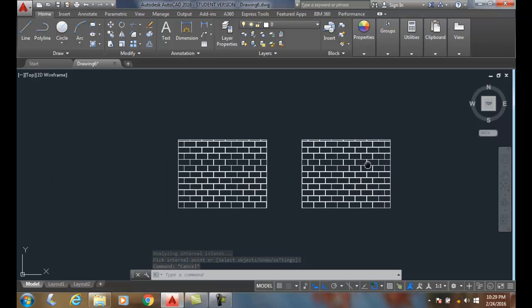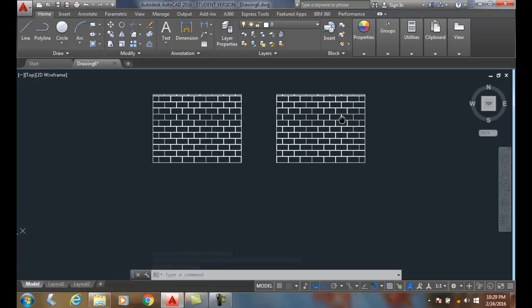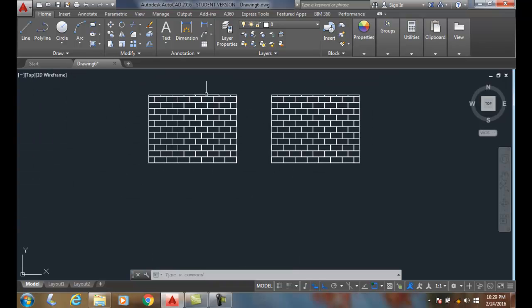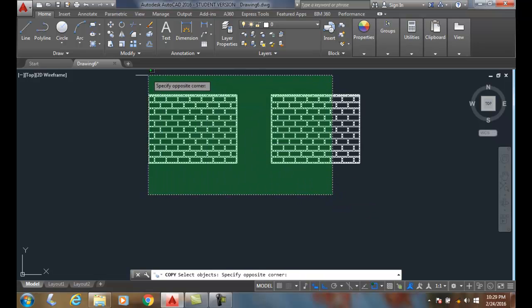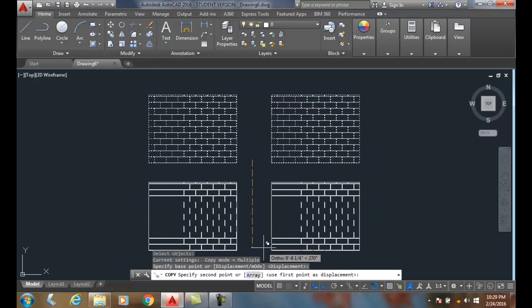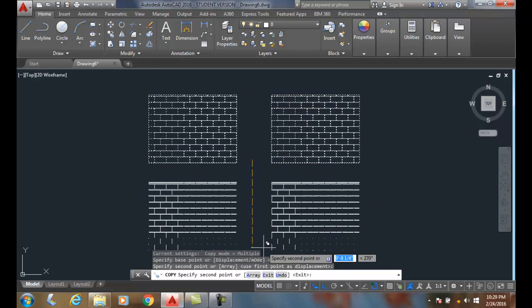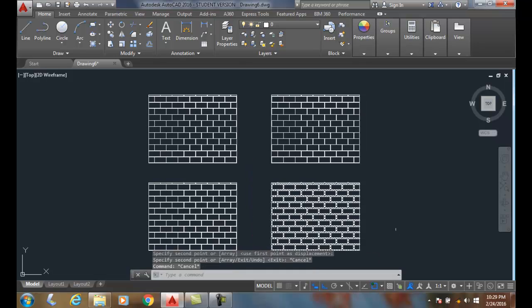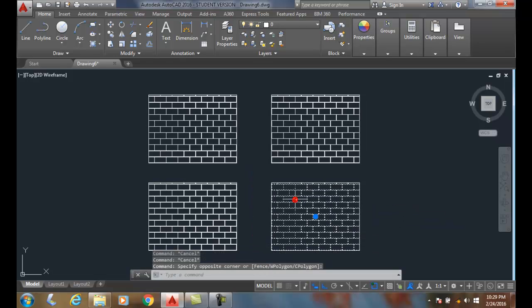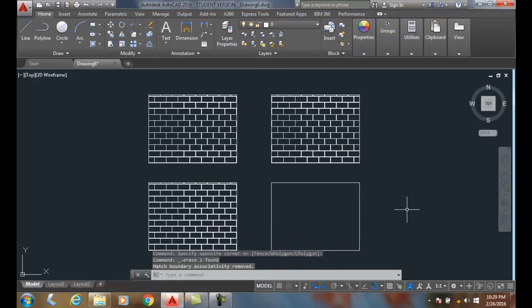Now I'm going to copy this and bring it down here. Then I'm going to erase this one.